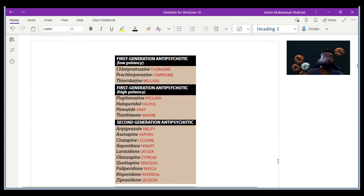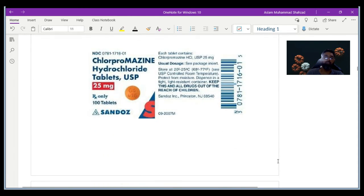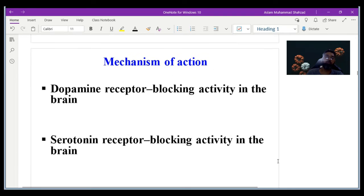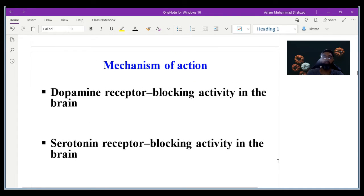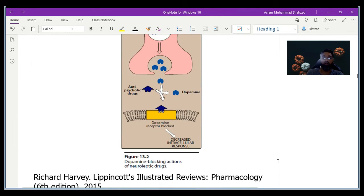Here is the list of drugs classified as first-generation and second-generation antipsychotics. First-generation agents are further classified as low-potency and high-potency depending on patient requirements. Chlorpromazine and haloperidol injections are examples used as antipsychotic agents. Their primary mechanism is dopamine receptor blocking activity in the brain — by blocking the dopamine receptor, we decrease dopamine concentration, which causes extrapyramidal symptoms. They also have serotonin receptor blocking activity in the brain.